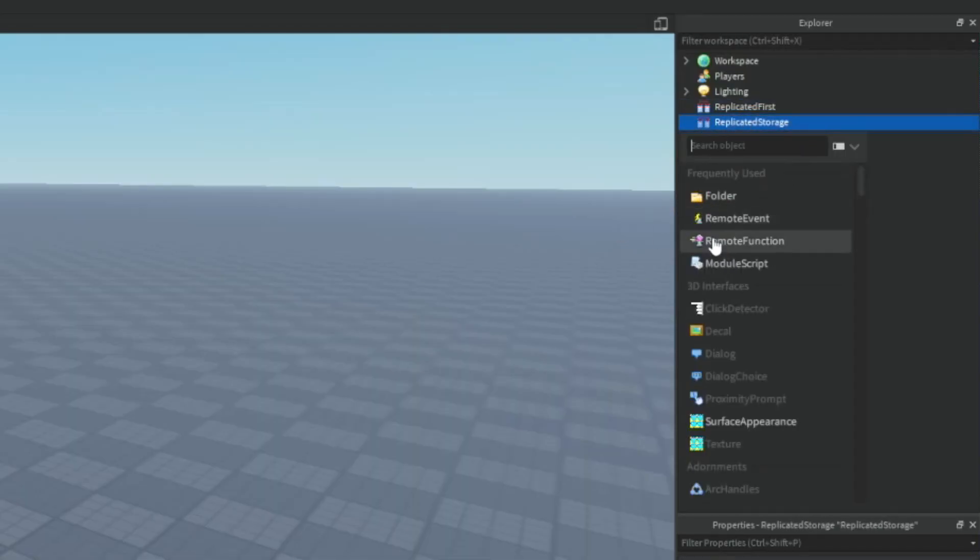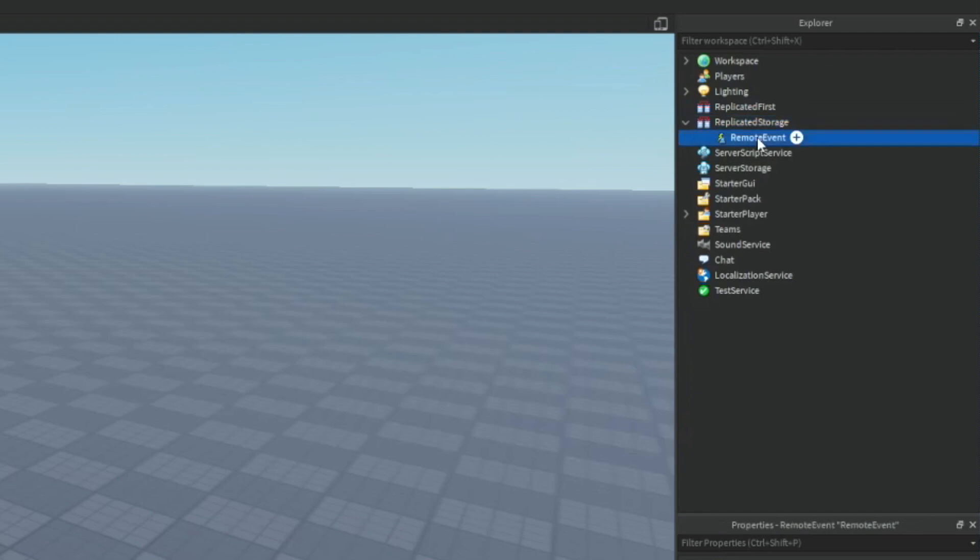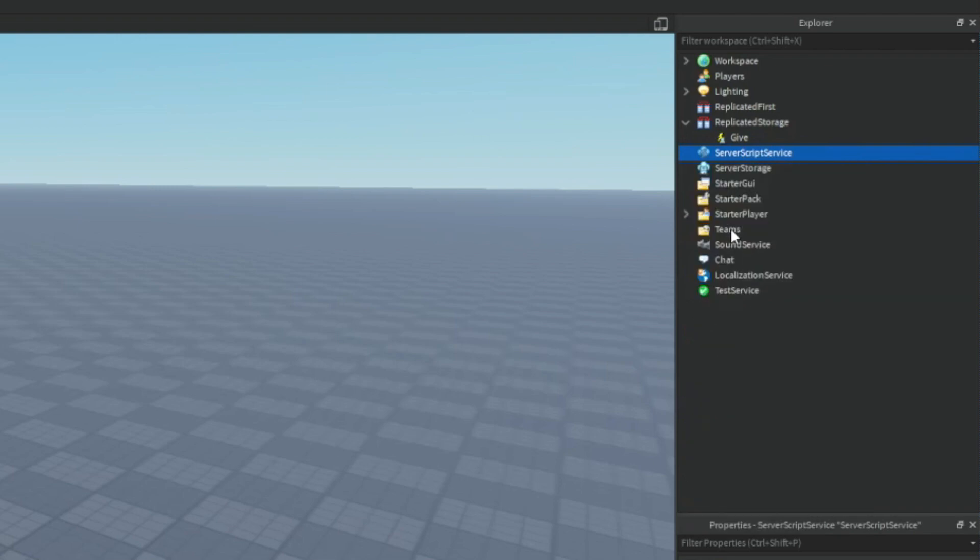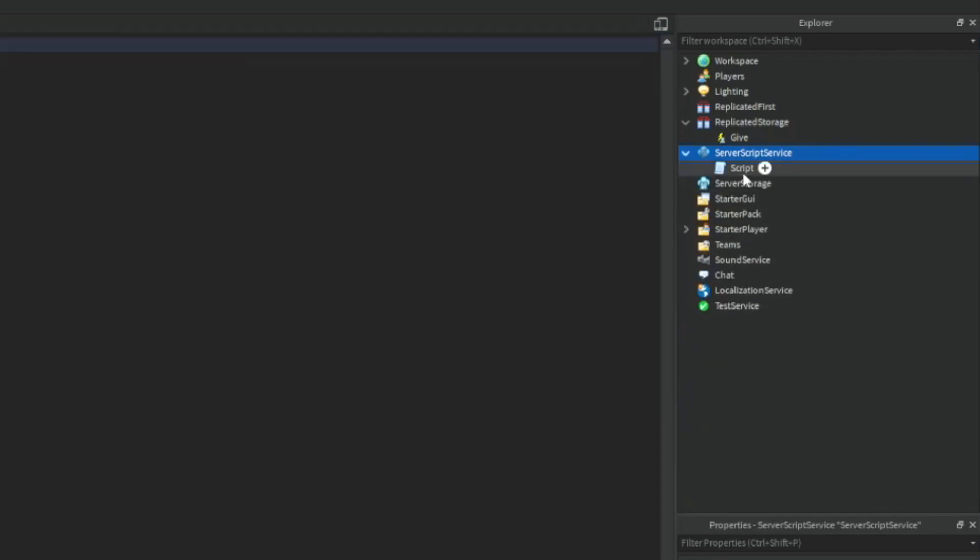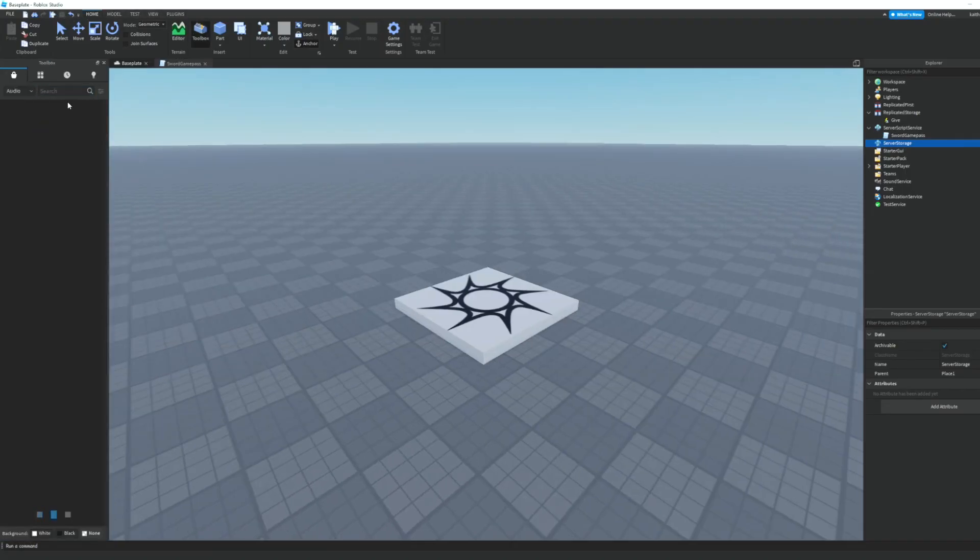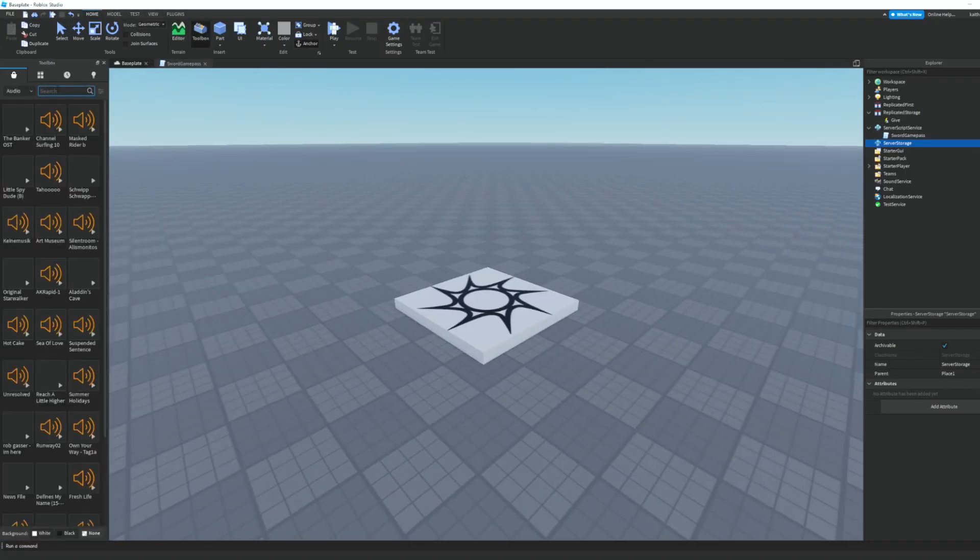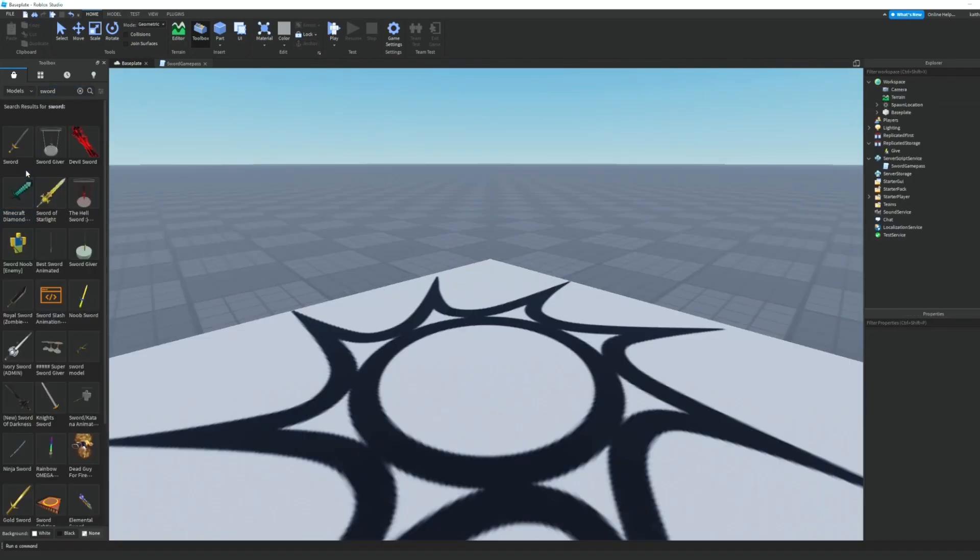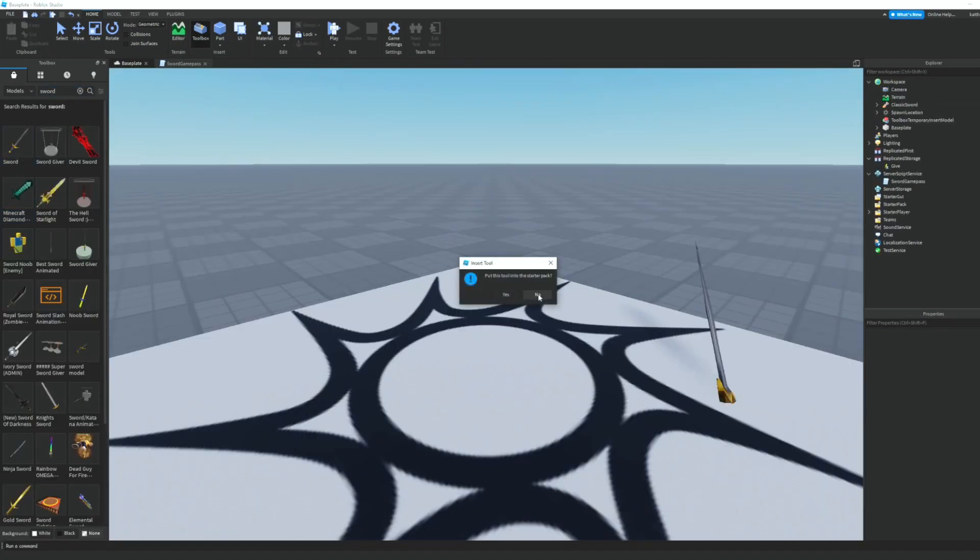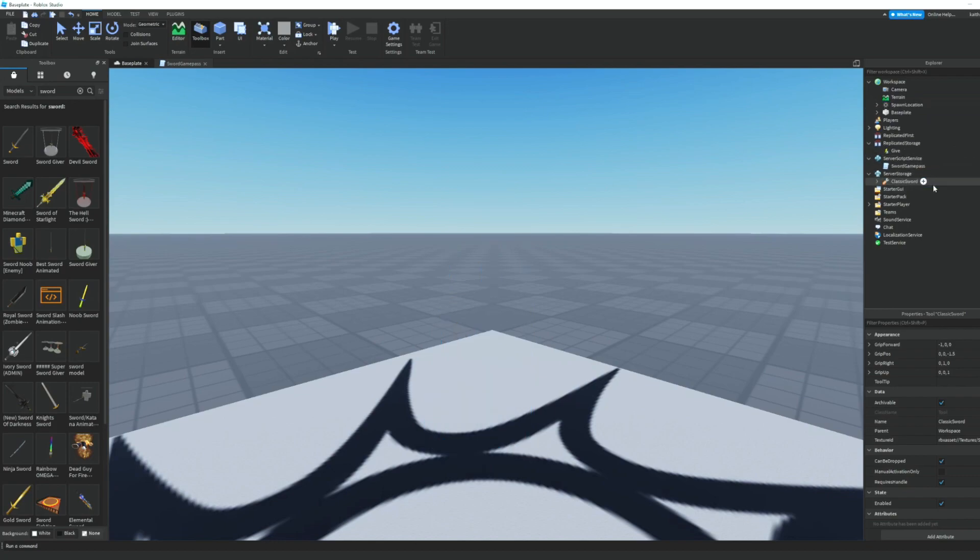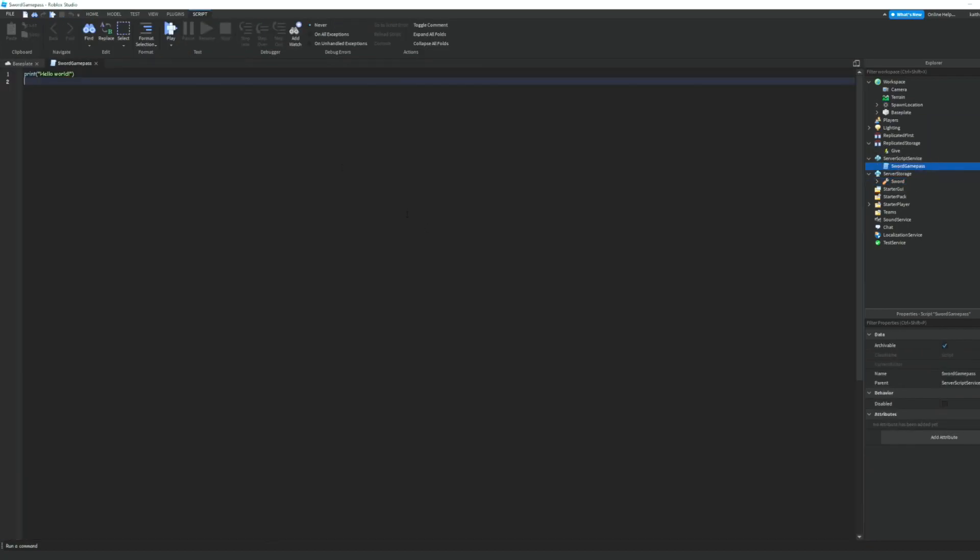So let's start by inserting a remote event into replicated storage and we can just call this give. And then we can insert a script into server script service and we can just call this sword game pass. Then we can go to the toolbox and I'm just gonna find a sword quickly. I'll pick this sword, I'll just choose no and then drag it into server storage and I'll just name it sword.